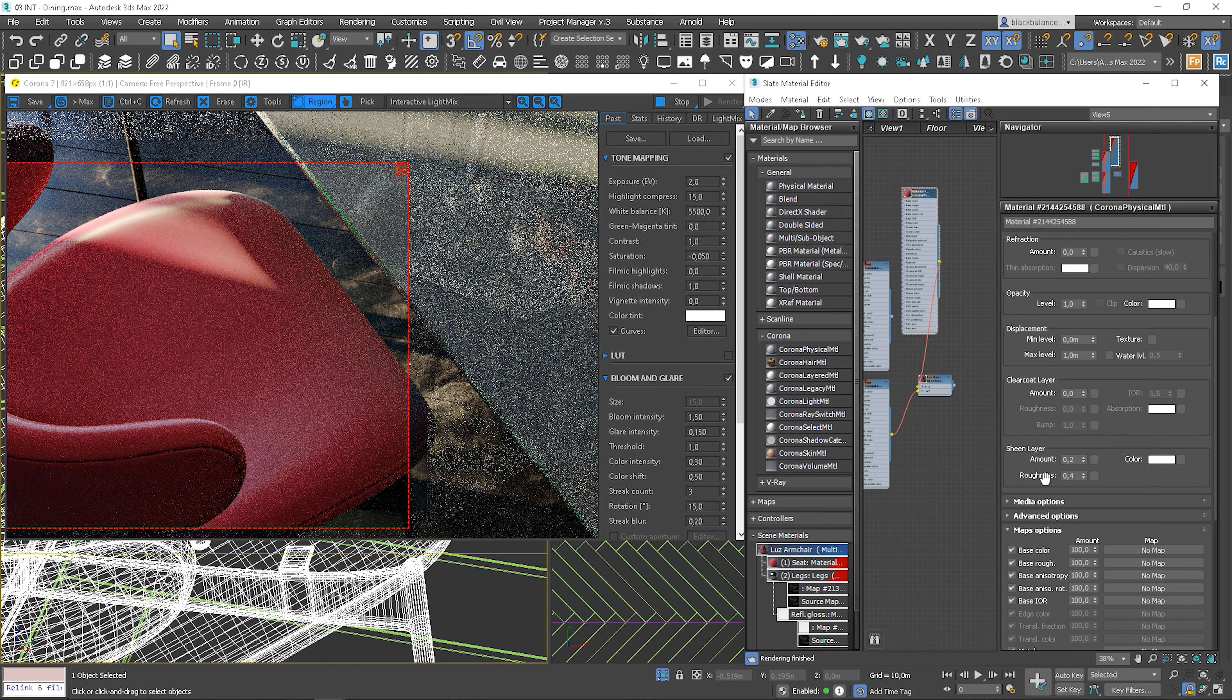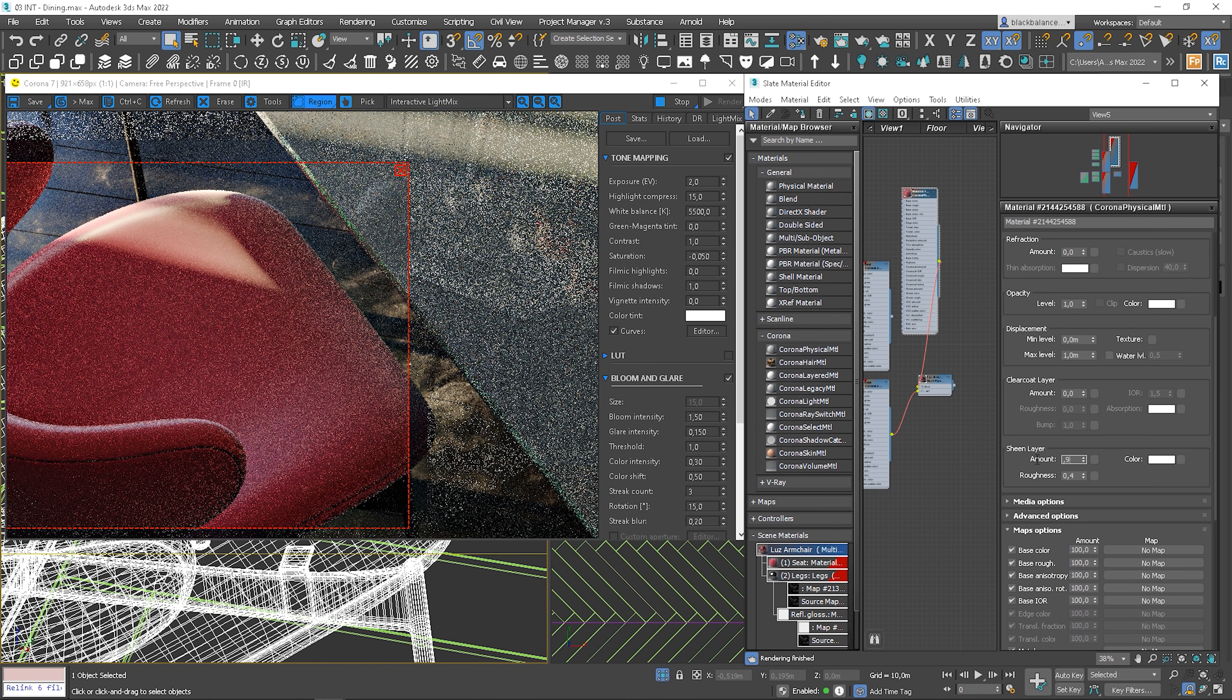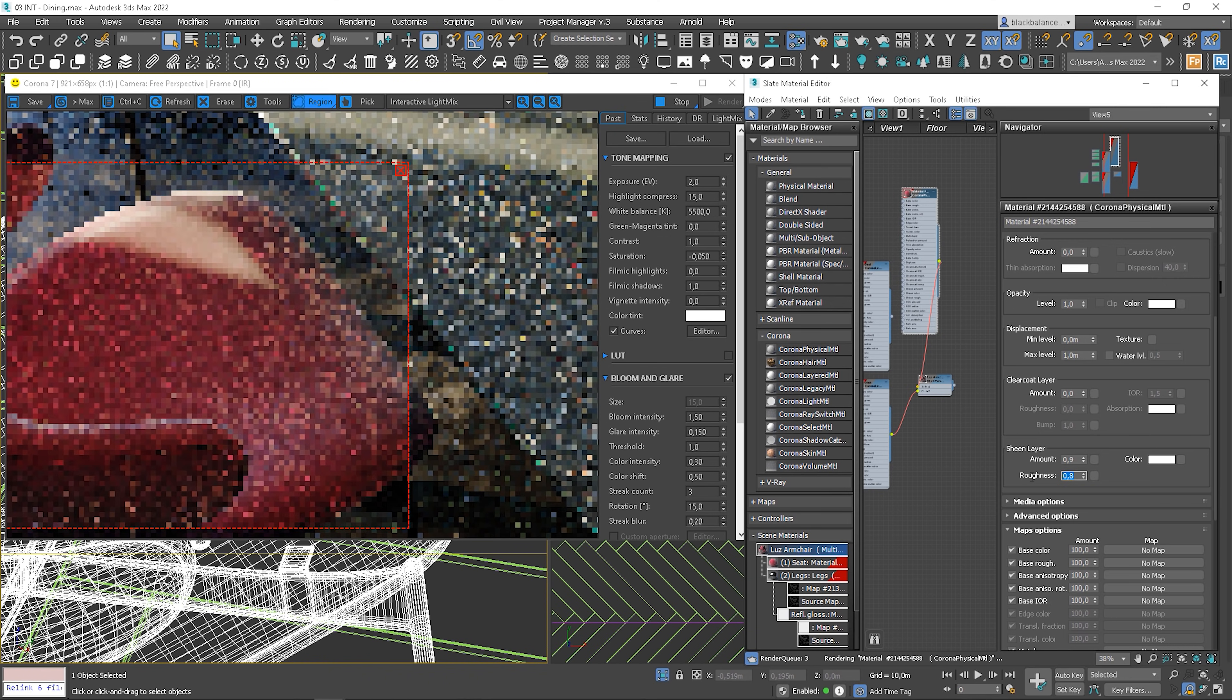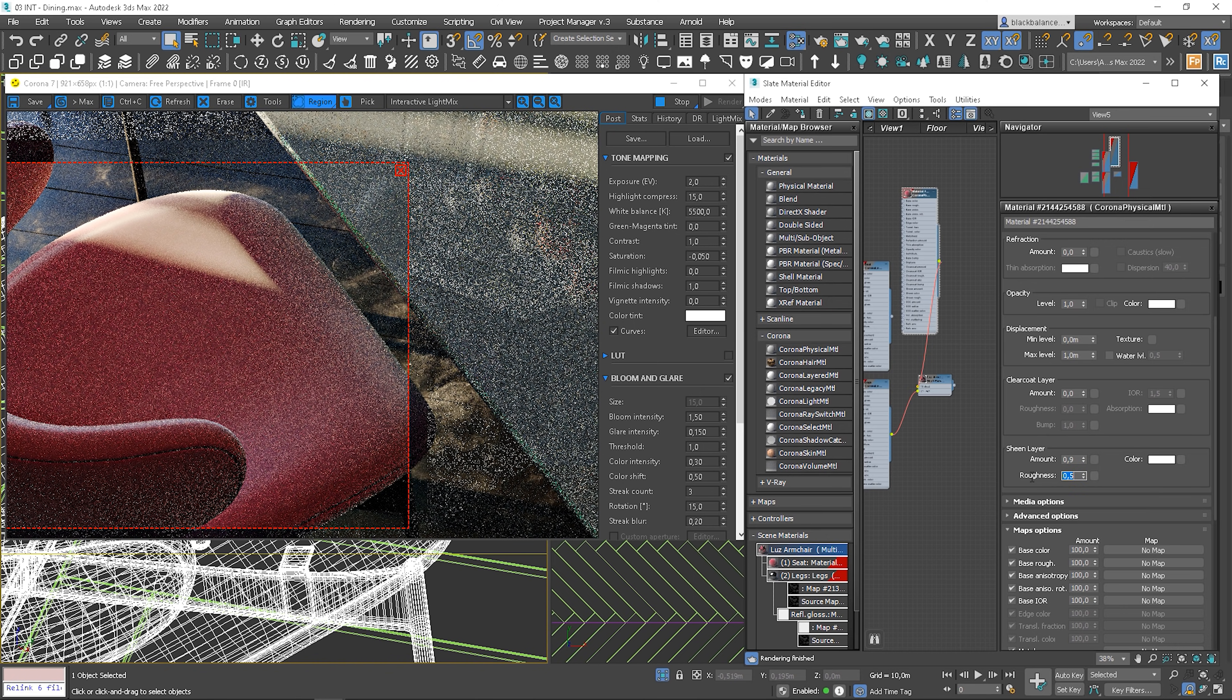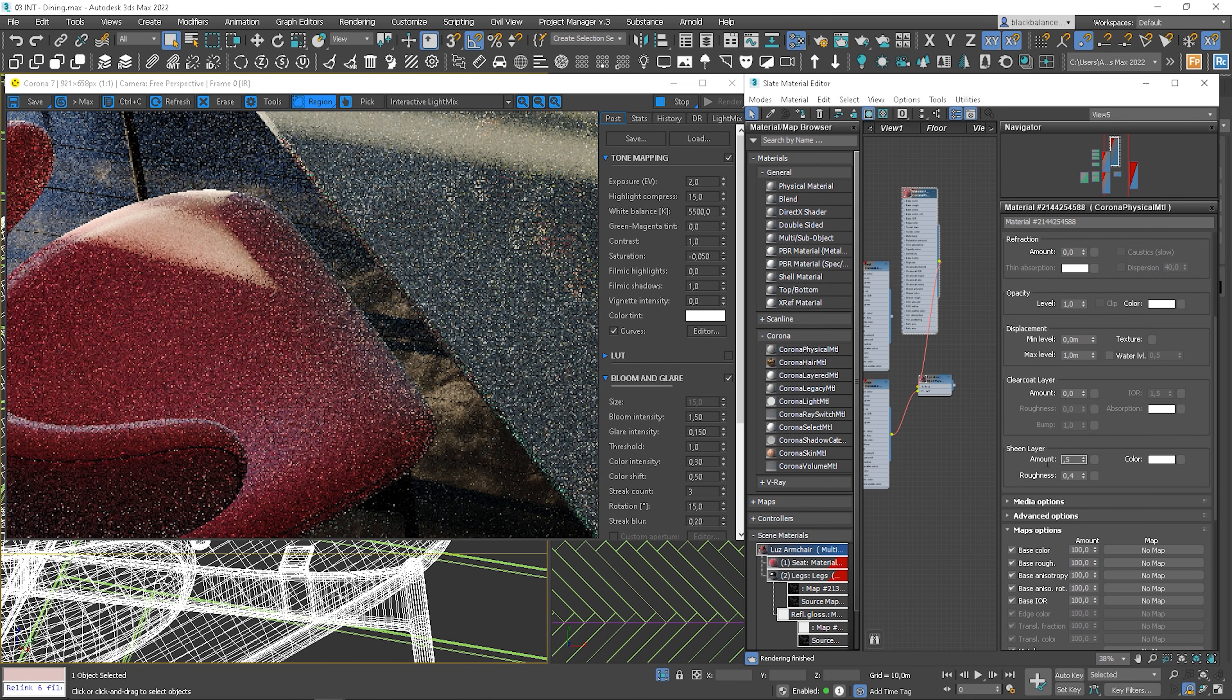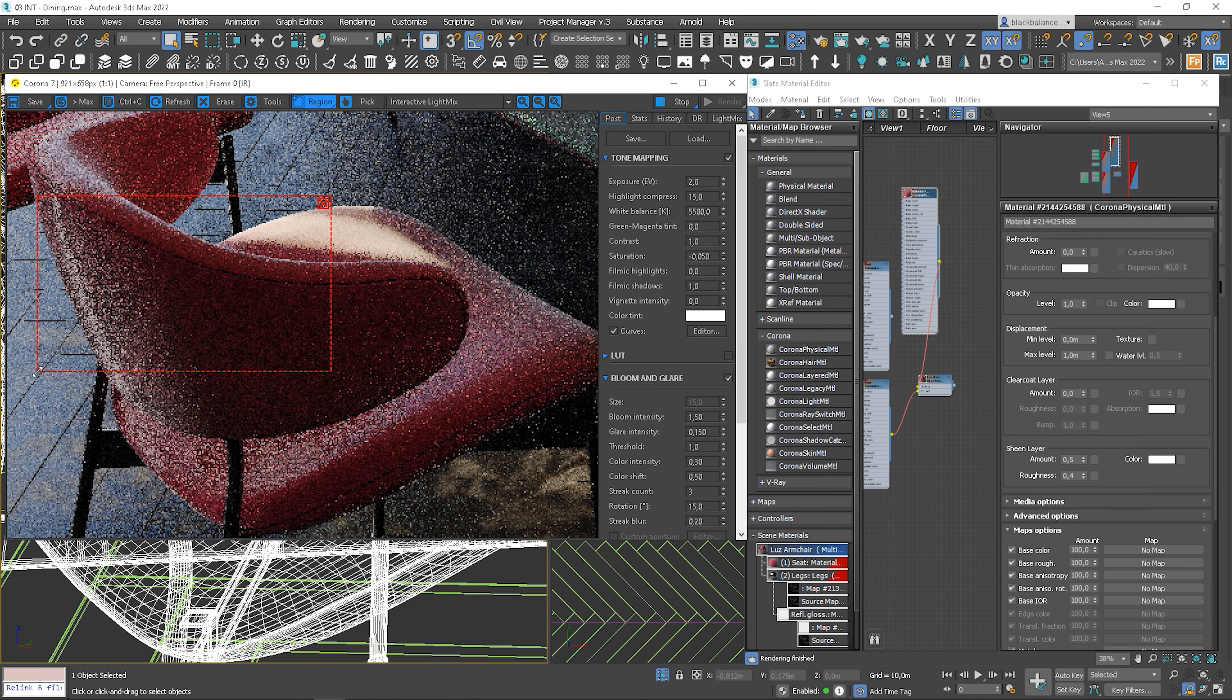And you can see that the material uses sheen layer. We can control it by amount and roughness. Let me quickly show you what is changing. You can see that sheen effect is changing. I show you this from another perspective. Here it looks much better.